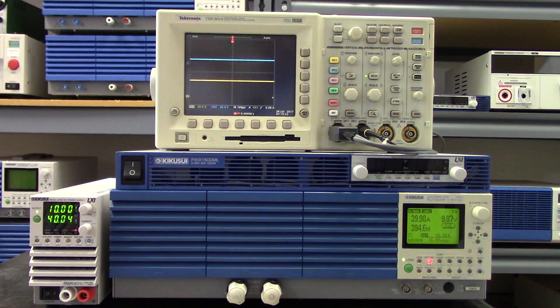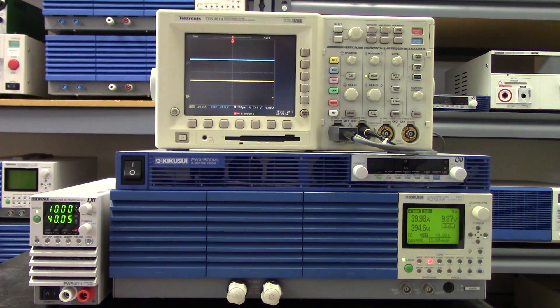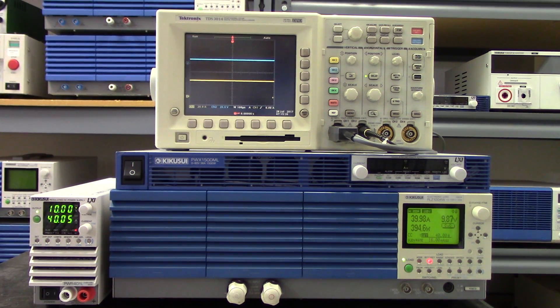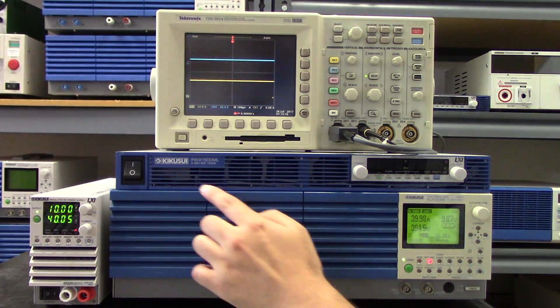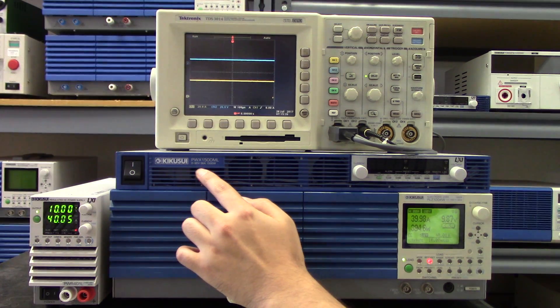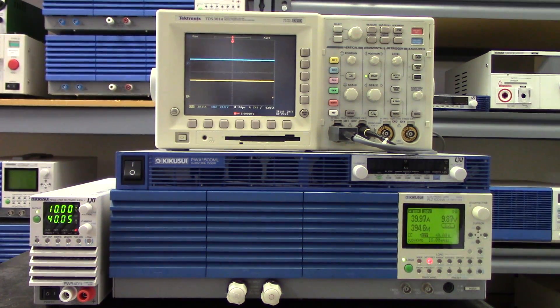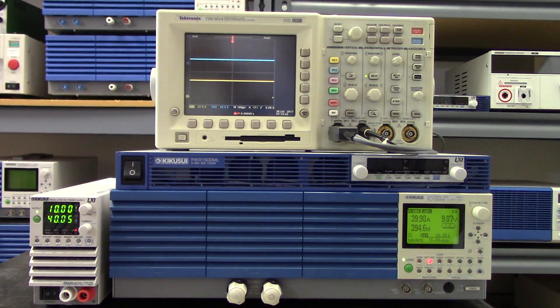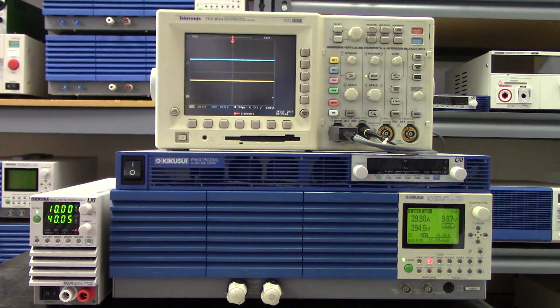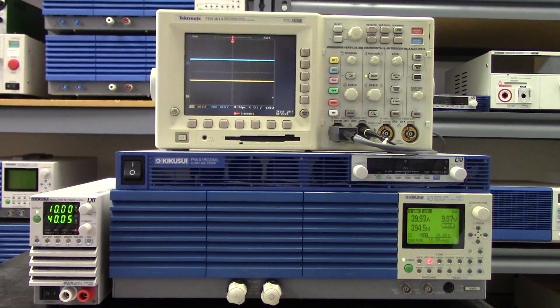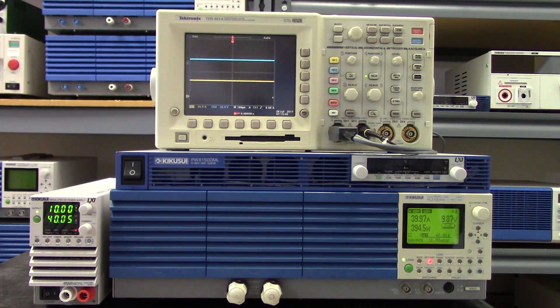This feature is actually also available on our 1U rackable DC power supply, the PWX. Check out our website for the model lineup for both of these units at www.kikusuiamerica.com.